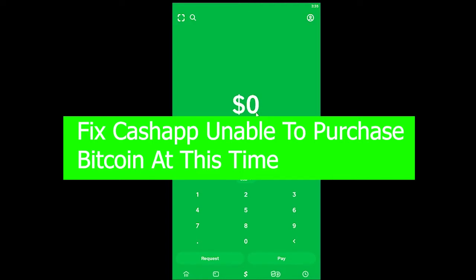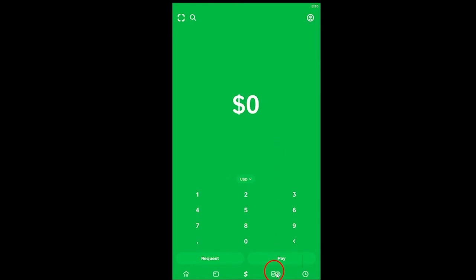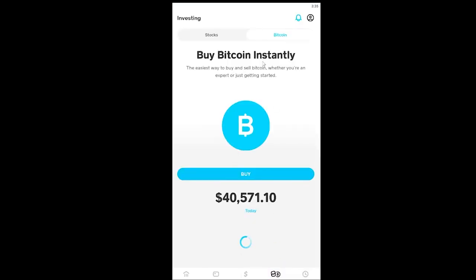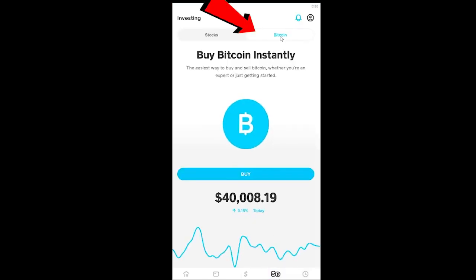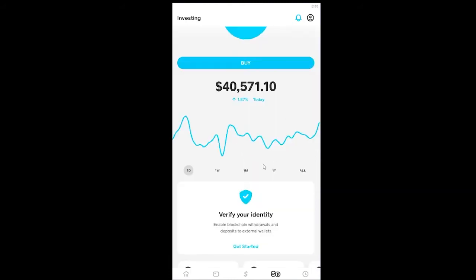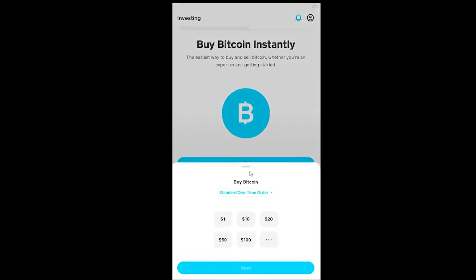This problem occurs when you're trying to buy bitcoin and it shows you an error. Bitcoin is a cryptocurrency, and as a Cash App user you can purchase bitcoin by clicking on the investing icon, going to the bitcoin page, seeing the current price, and clicking buy. But if for some reason you're still unable to buy bitcoin, I'm going to show you how to fix that.